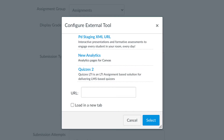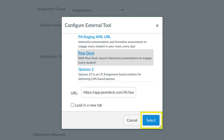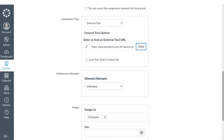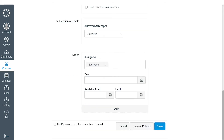As a note, your Canvas administrator must first install Pear Deck in order for it to appear in this list. After it's installed, you'll see it in the list of external tools that appears when you select the Find button. Find Pear Deck in the list and choose Select. Once selected, the Pear Deck URL will appear. When you're done customizing your assignment, scroll down to the bottom of the page and select the Save and Publish button.